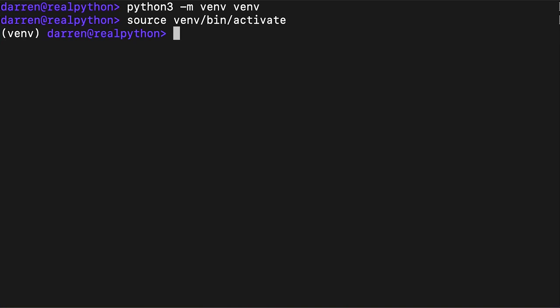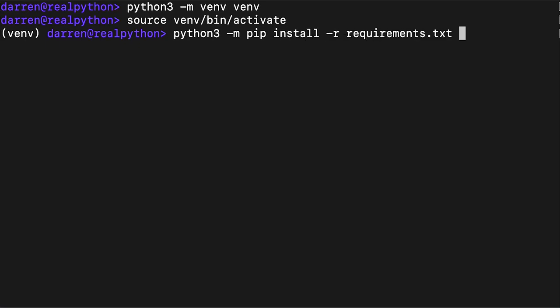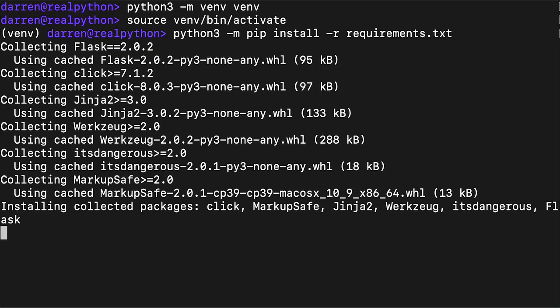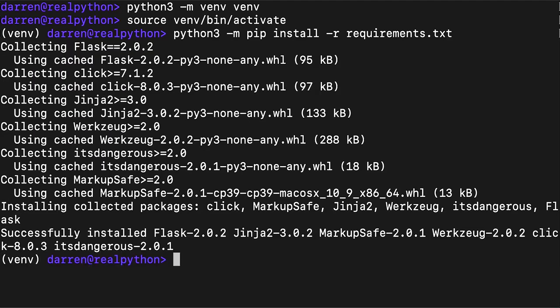After you've successfully set up and activate your virtual environment, you're ready to install Flask. This command fetches all packages listed in requirements.txt from PyPI and installs them in your virtual environment. In this case, Flask will be installed alongside any packages that Flask depends on.